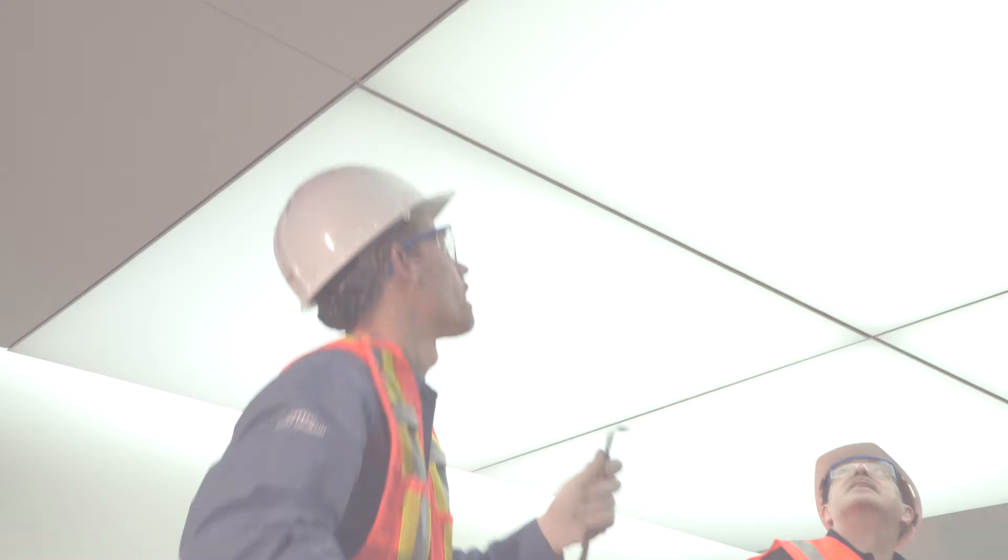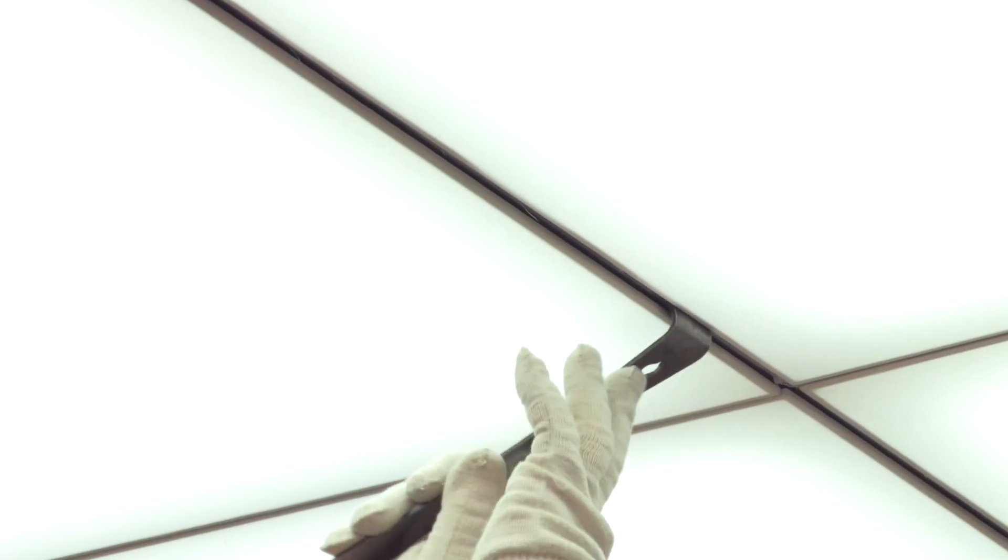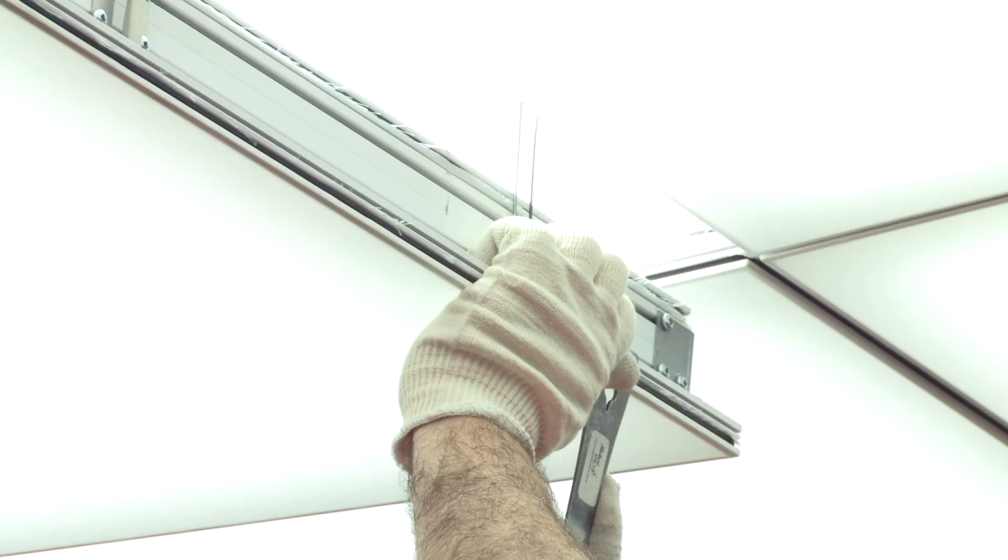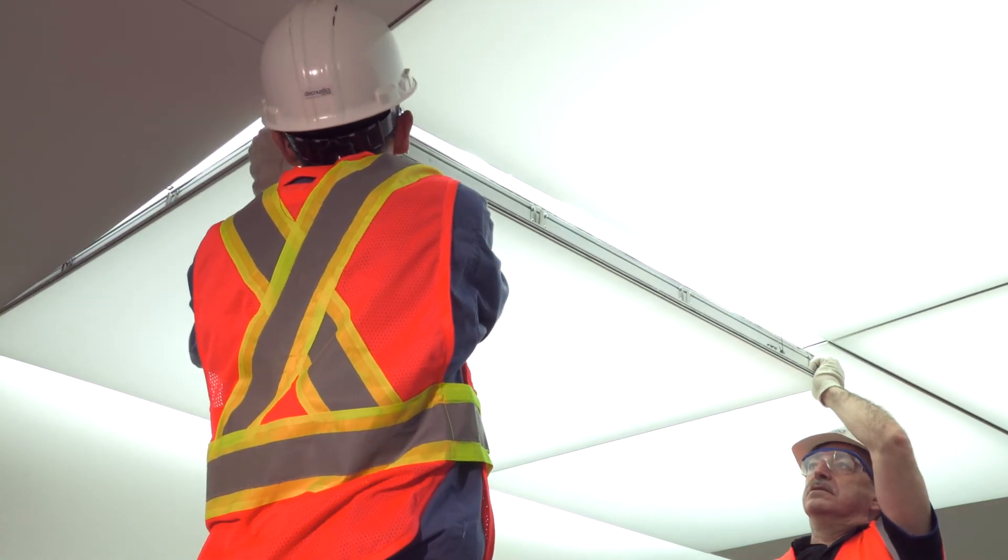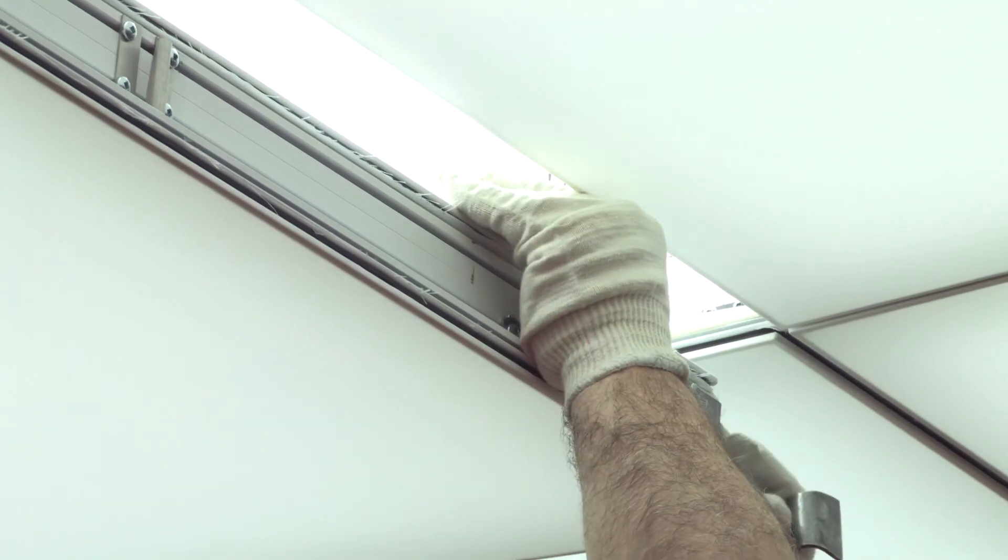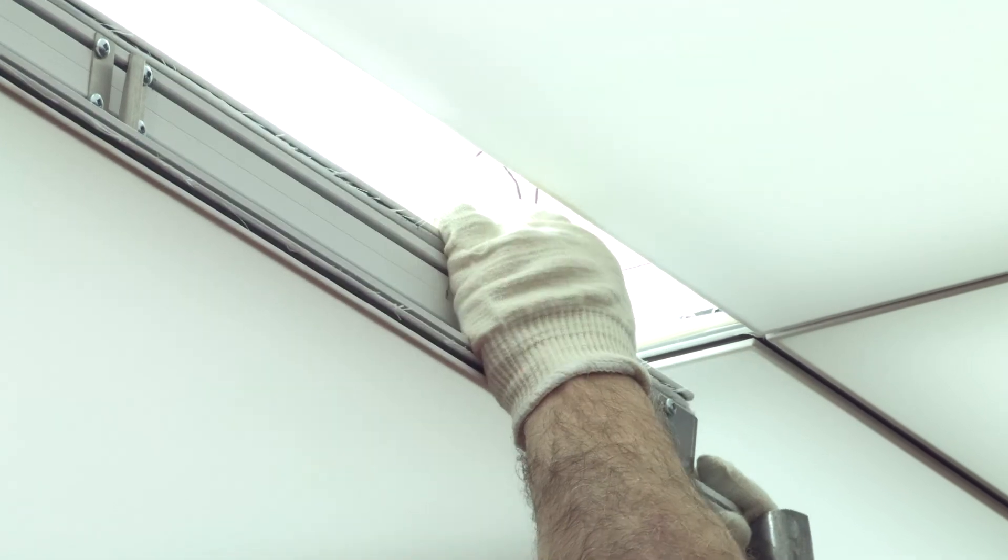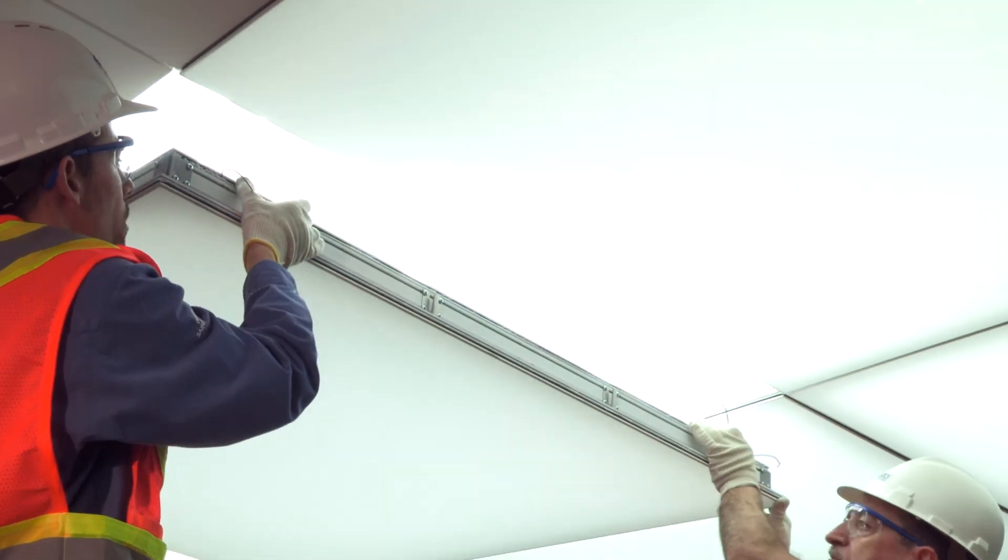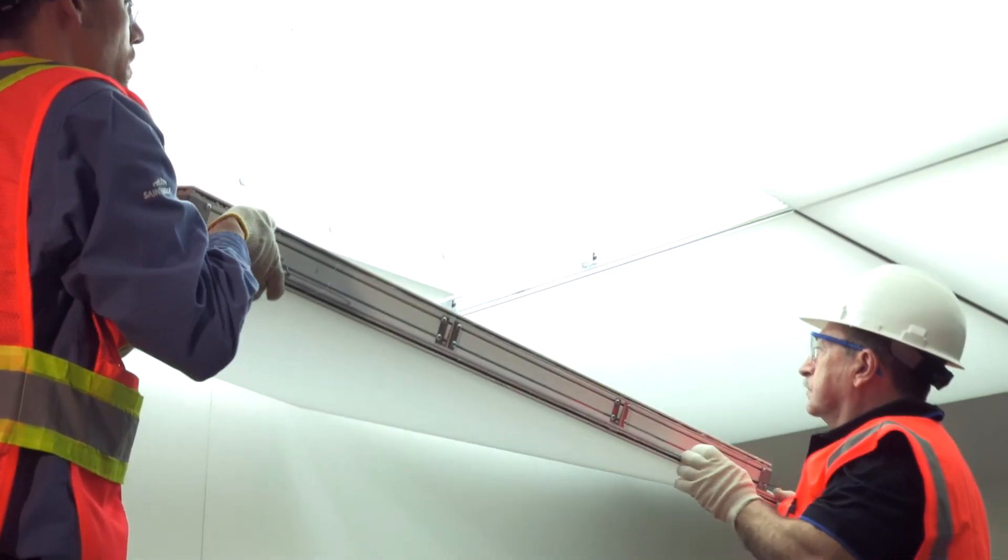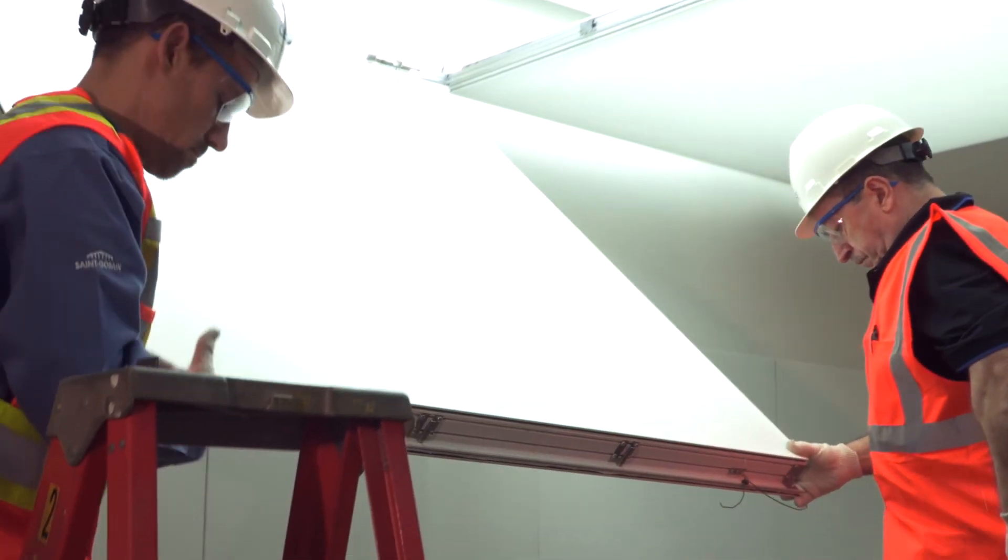Panel Removal. You may at some point have to access the plenum, and in order to do so, simply insert the light frame removal tool to lower the panel and disengage the torsion spring. Then release the torsion spring on one side so that the panel can be lowered on the opposite side.